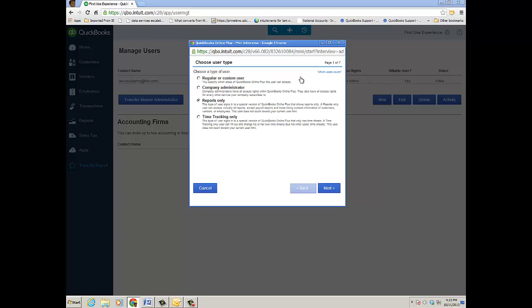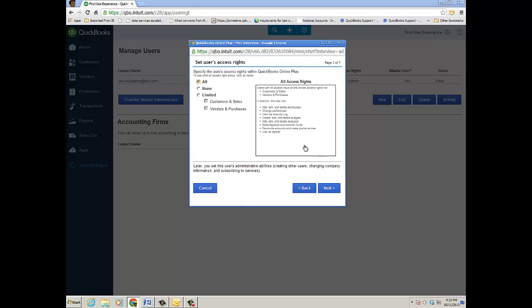If you do want to break down some user access other than just being an admin, report reader, or time tracking user, click Regular Custom User, click Next, and then you have an option of All Users with All Access which will have all the limited access rights for customers and sales and vendors and purchases, and then they can also add and delete employees, change preferences, view the activity log, etc.